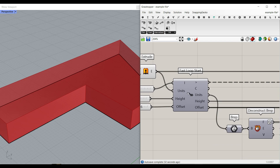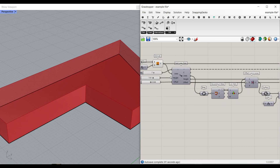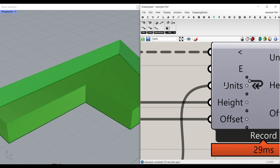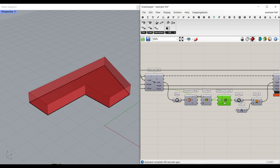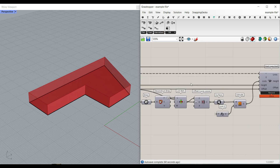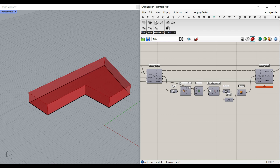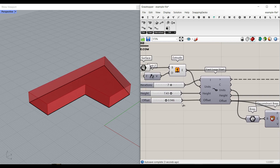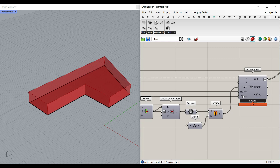Remember that you have to have the same inputs in the Start as in the End. I've renamed these inputs: Units, Height, Offset. Then we have Units, Height, Offset as the loop end as well. We give the extrusion to the first input — whatever you get out from this input you have to give it back here. If you connect Height and Offset directly to their ends, that means they won't change in the loop. If you want parameters to be constant, just connect the Start and End directly.